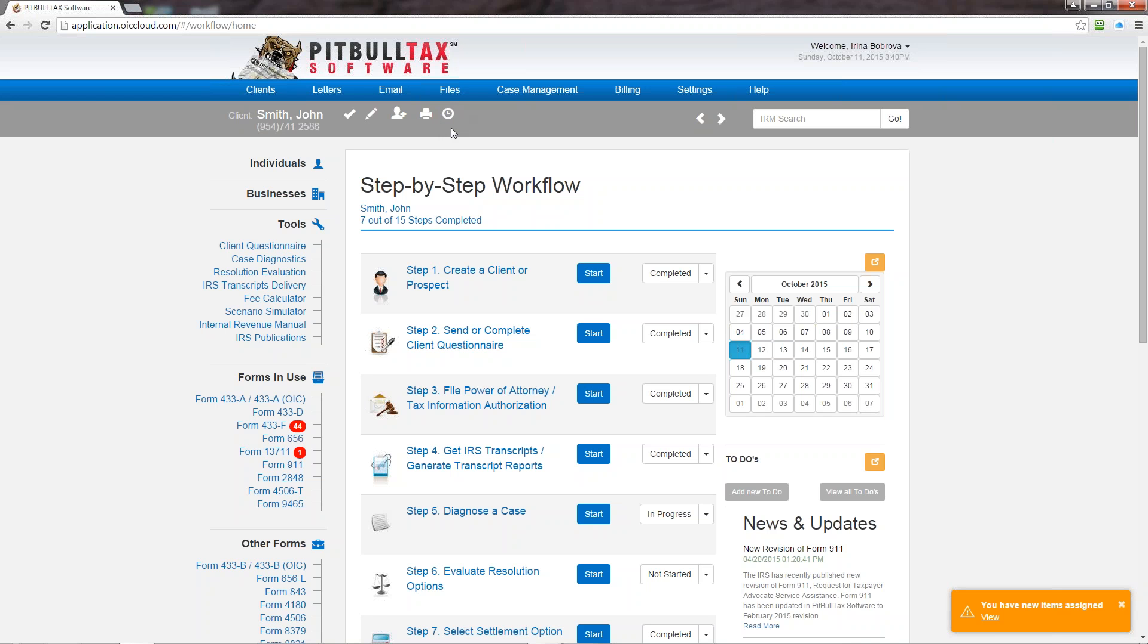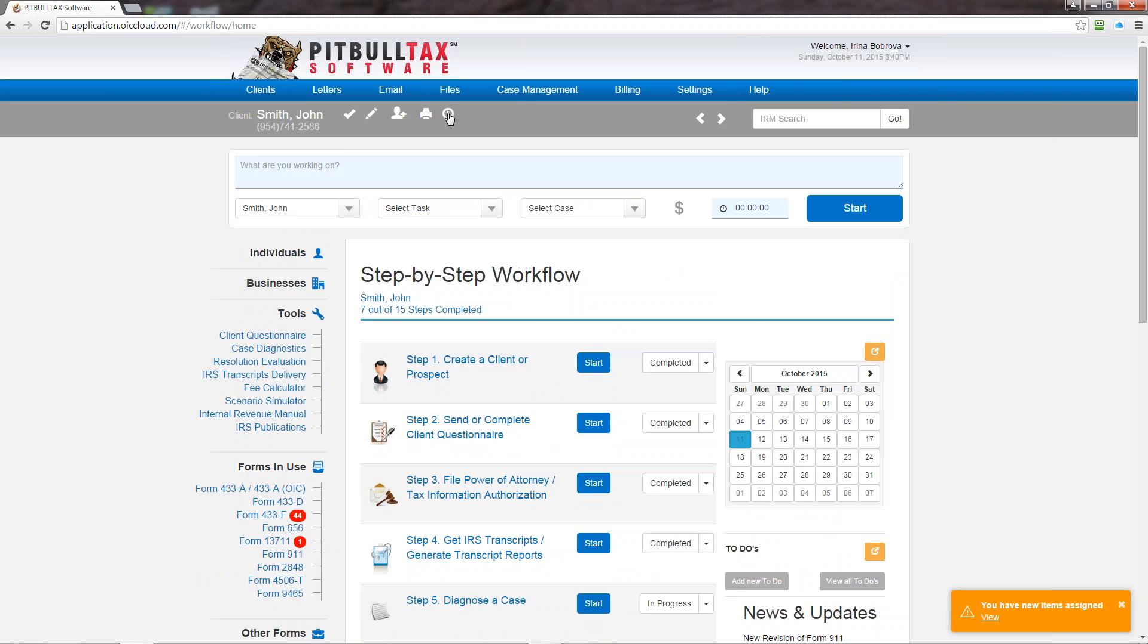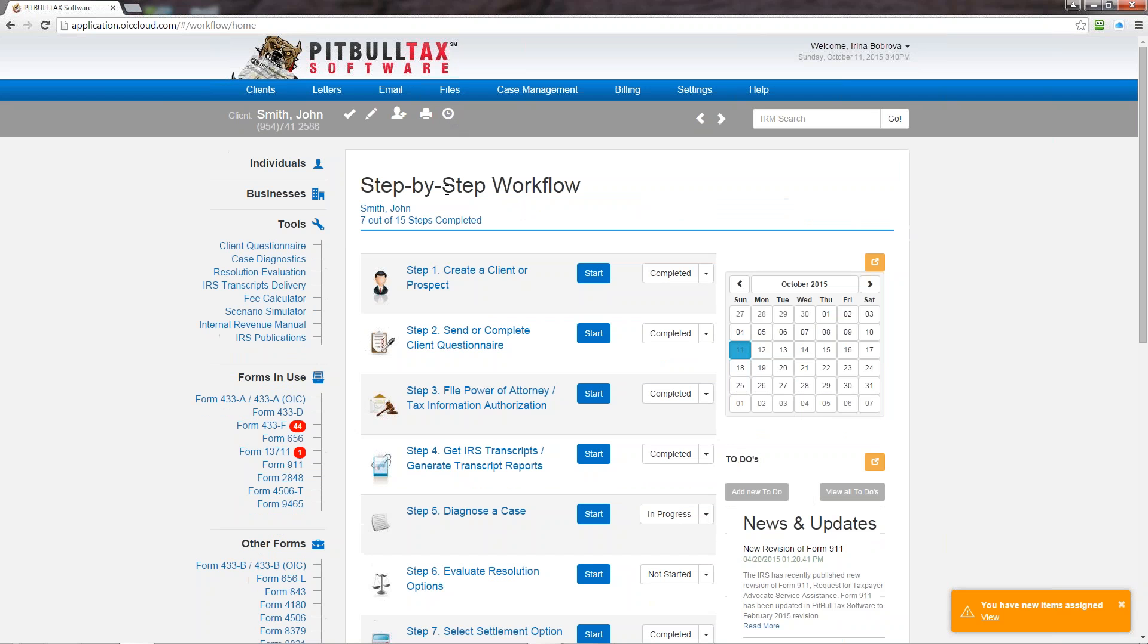And the last icon in the gray menu bar is for time tracking. This is a new feature of the case management and billing add-on. So from any point, any page of the software, you can click on this icon and your time tracking section will open up automatically where you can enter what you're working on and start the clock. To close this out just click once again and it will collapse.